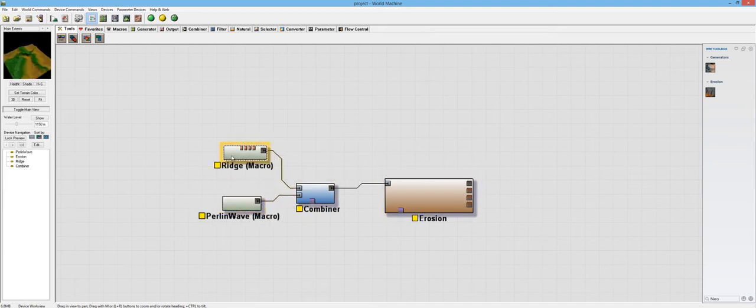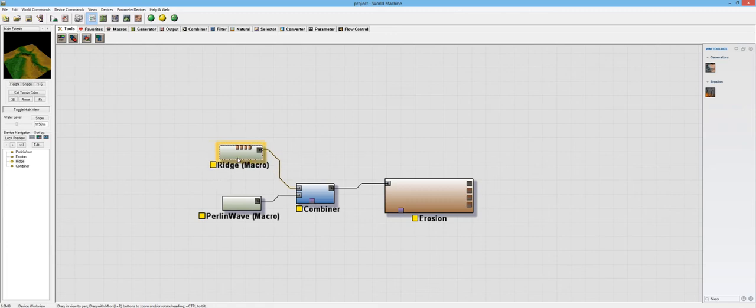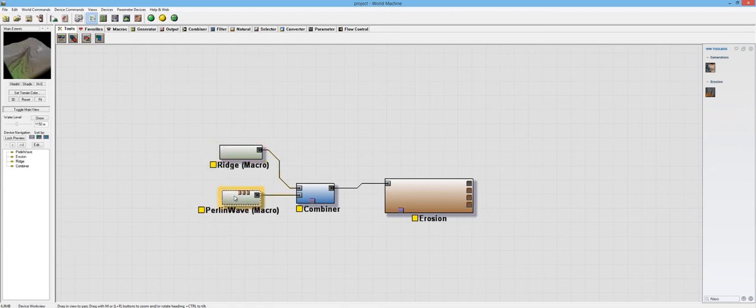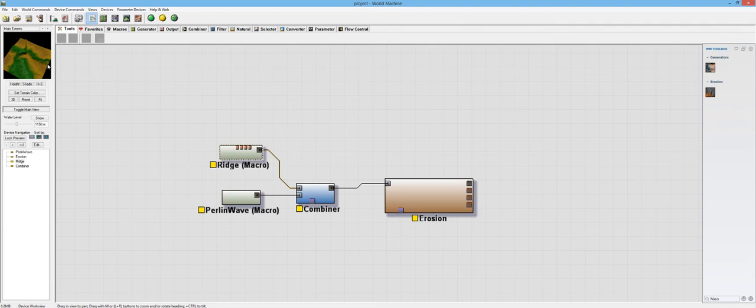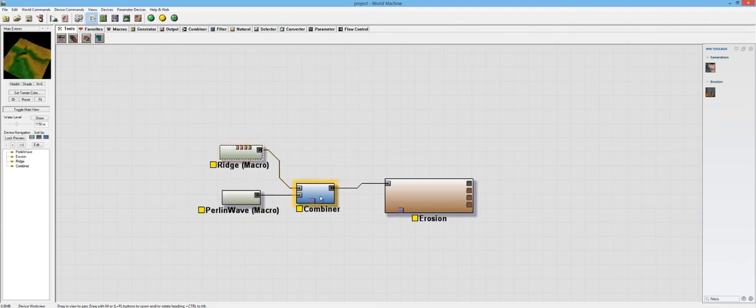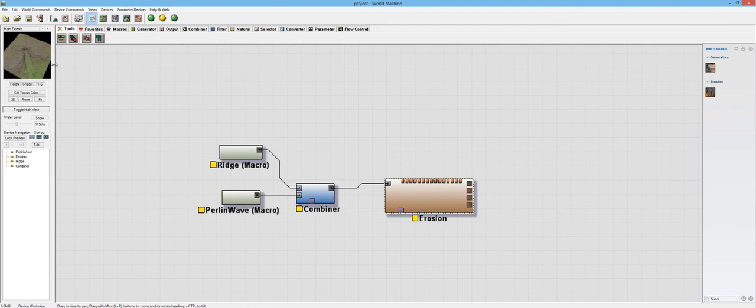But anyway, there's Perlin Wave and Ridge. And I'm pretty sure I've talked about Ridge already. But then there's Perlin Wave, which I really like the way this gives you these cool different results. And I like how this just lined up perfectly, almost. Just a little bit off, but that's okay.